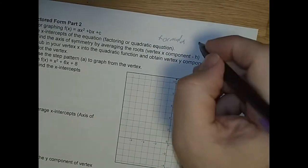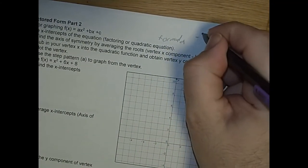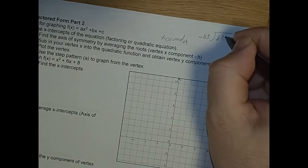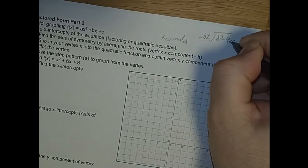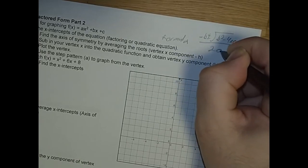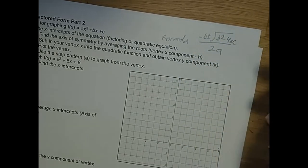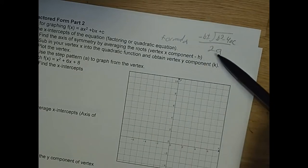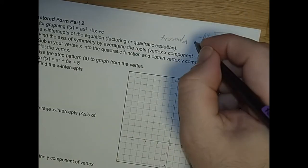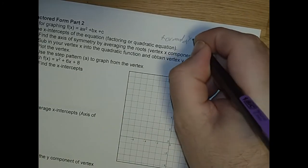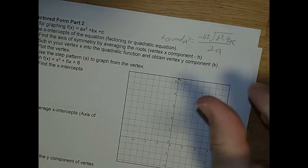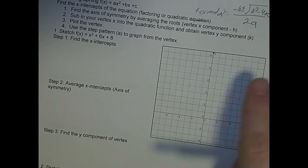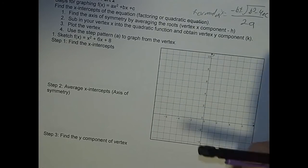The quadratic formula is: x equals negative b plus or minus the square root of b squared minus 4ac, all over 2a. If you know a, b, and c, you can plug them into this formula and it'll give you the two x-intercepts. We learned that the other day. I'll show it for maybe one or two questions, but the rest I'll just factor.